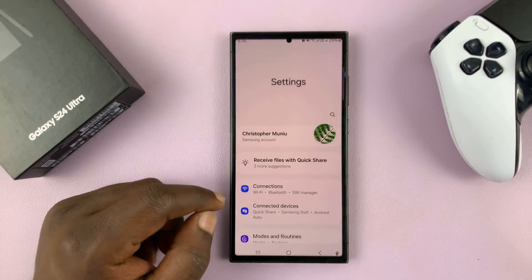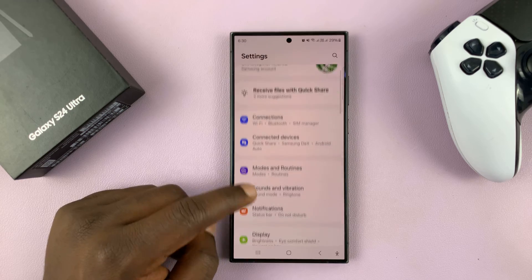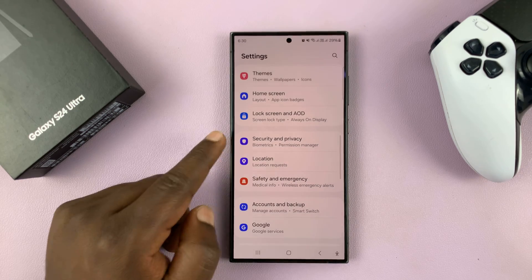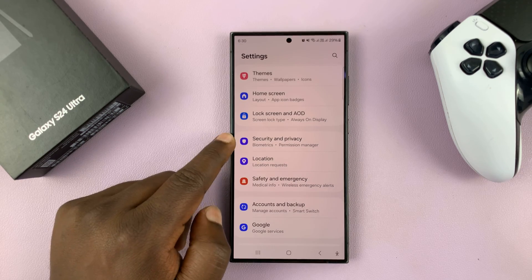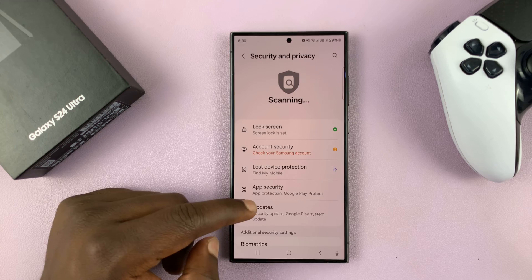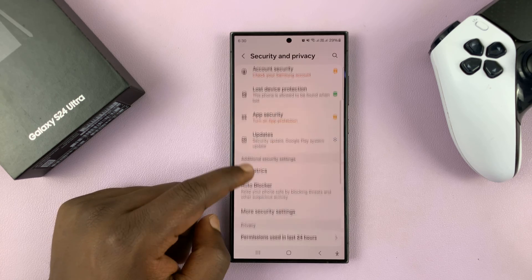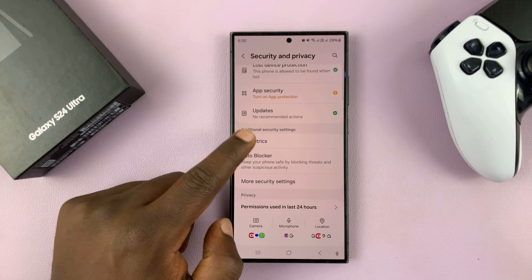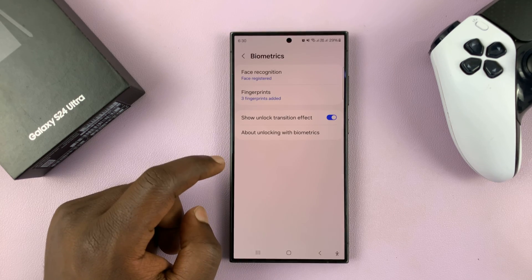Go to Settings. Under Settings, go to Security and Privacy and tap on that. Then scroll down to Biometrics and tap on that.